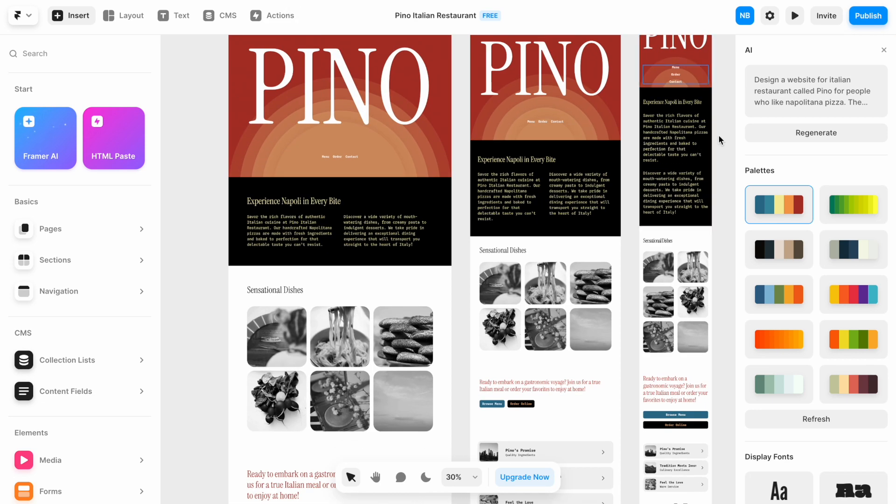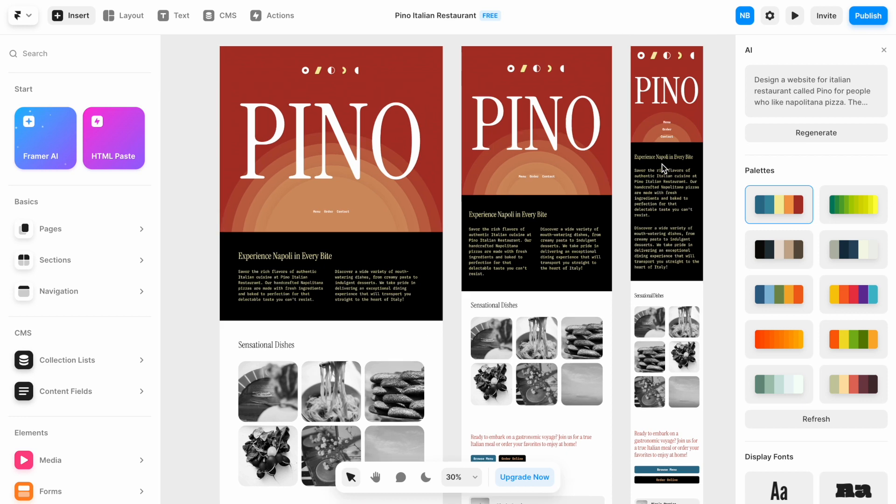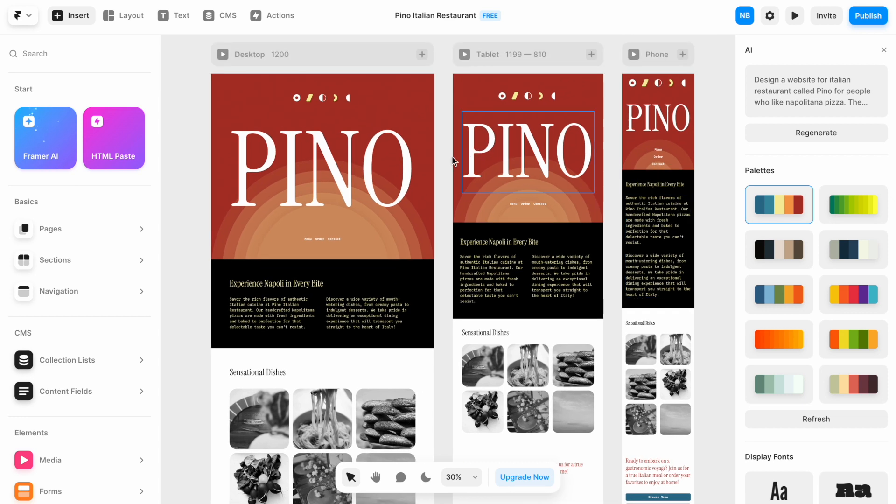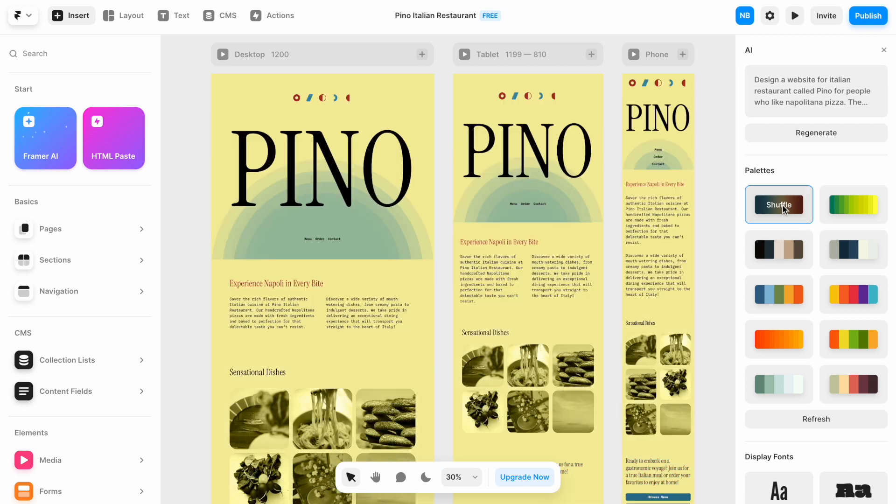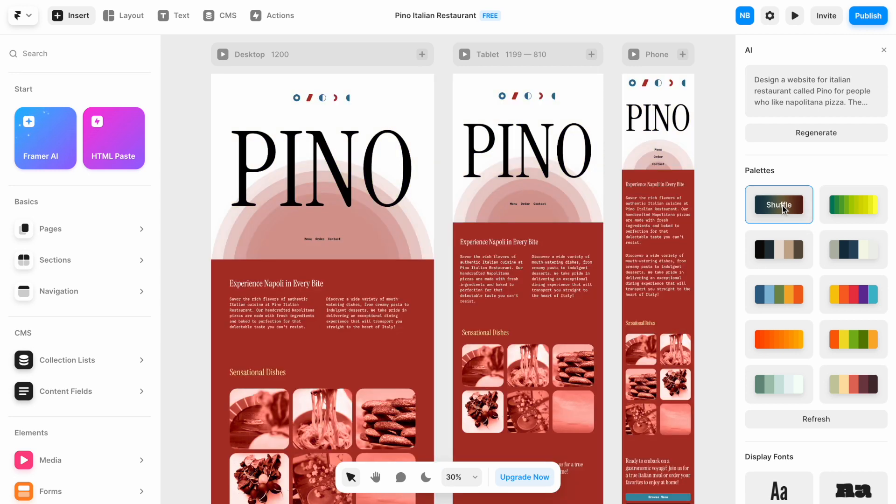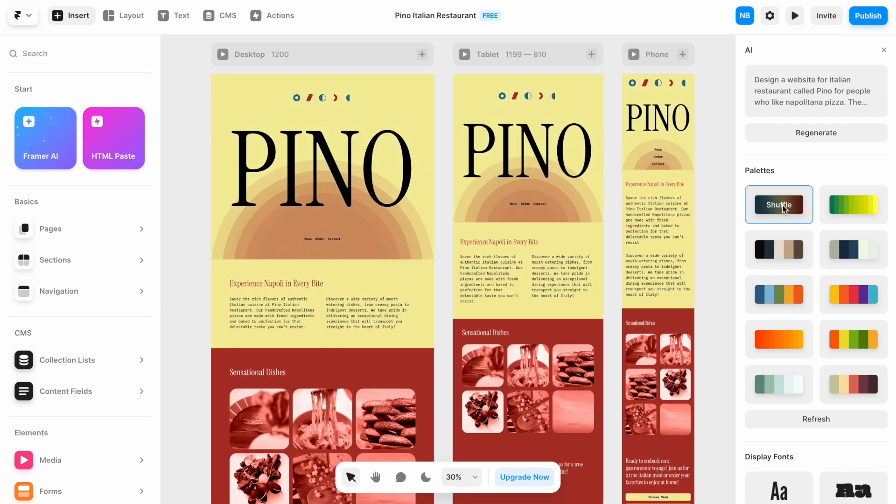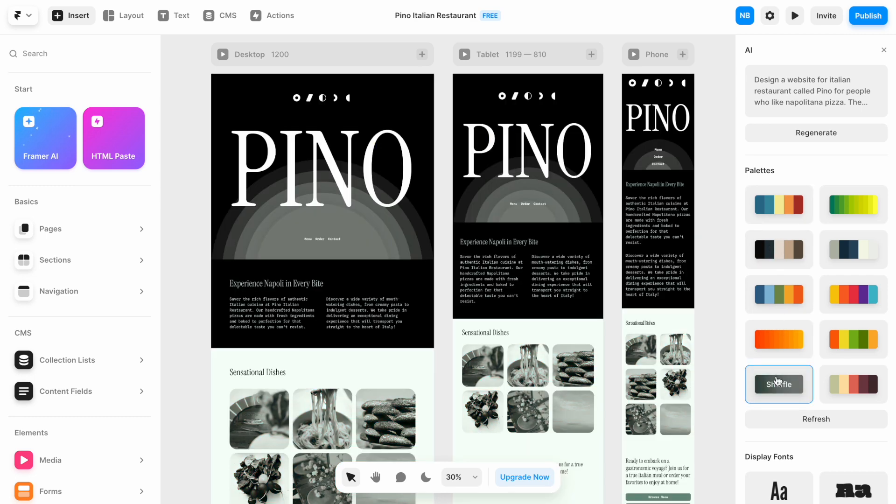Next thing is the color palette. Color palette is applied to this design, and this one is applied right now. We can shuffle it, for example, to this one. Or maybe this one. Or we can apply a different color palette from the list that Framer generated for us. For example, this one.